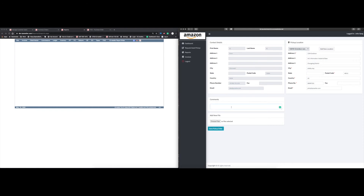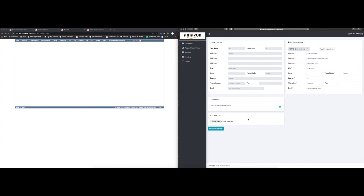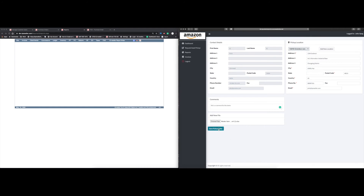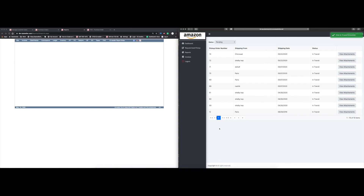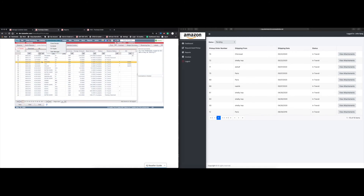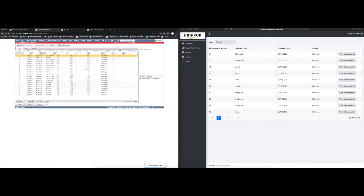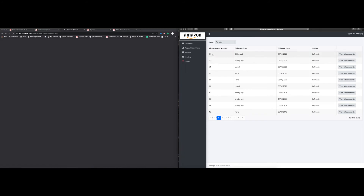We'll put the address in — you do need to put a country code, and anywhere you see a red asterisk is a required field. You also have the ability to add comments, and you can select a file to attach as well. Once that's done, click 'Save Pickup Order.' It's going to bring you to all your pending pickups. You get a green notification confirming the save, and you can view the attachments. Now if I go back to purchase orders in IQ Reseller and refresh, I can see a purchase proposal has been created — PO 74 — with today's date.